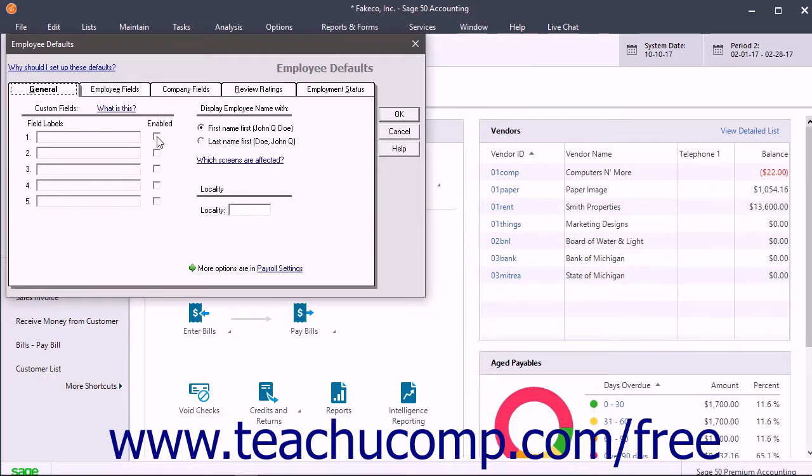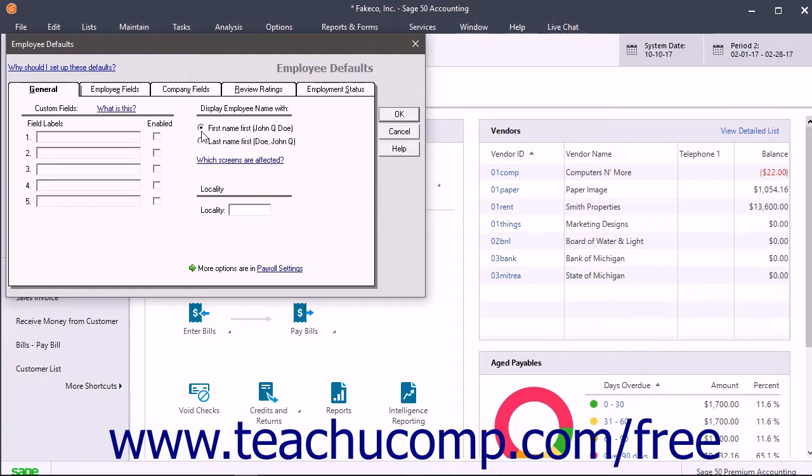To set the default display of employee names, select an option button under the Display Employee Names With section. If the Locality field is used in Payroll, you can enter the name of the locality into the Locality field.